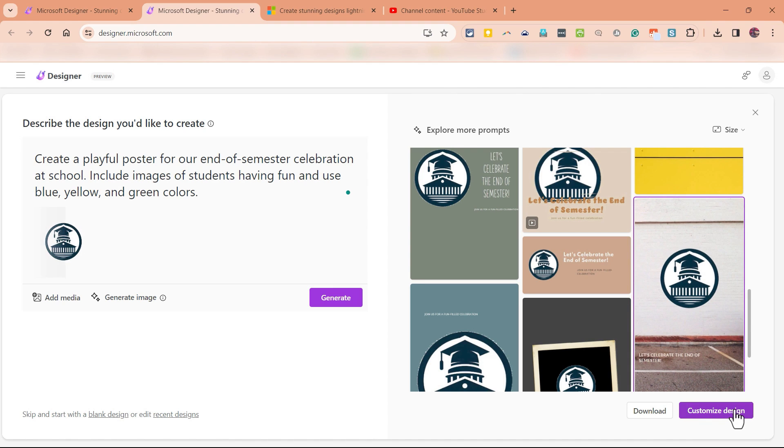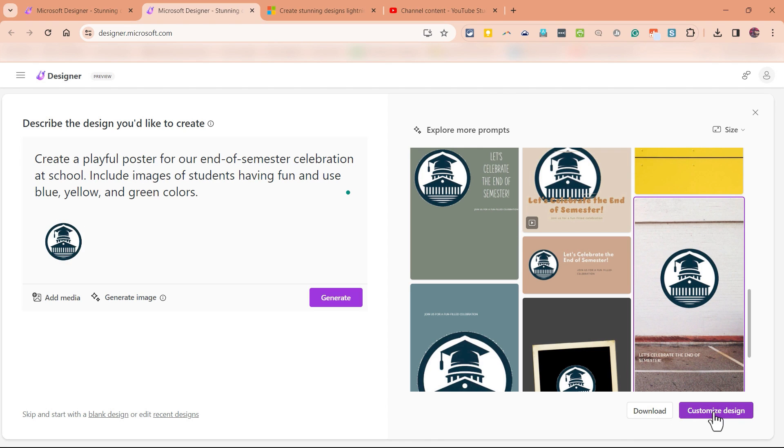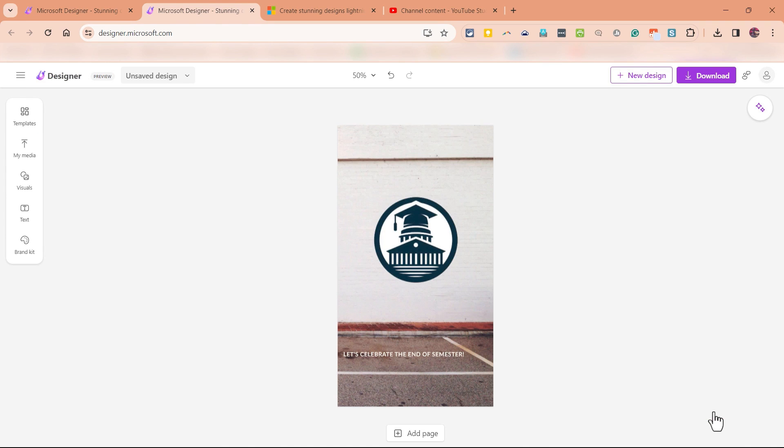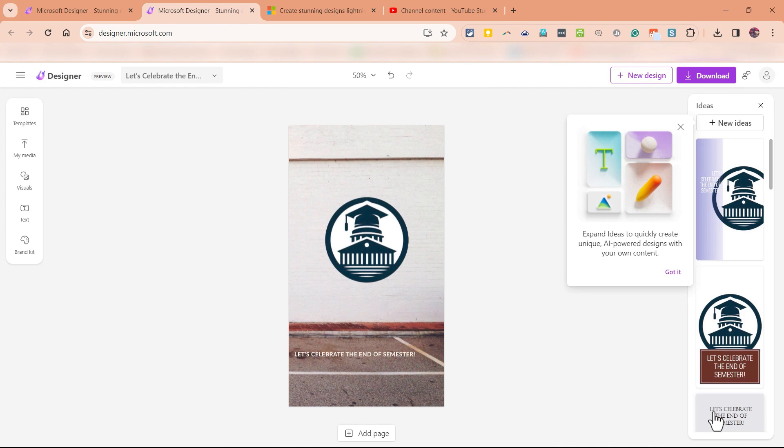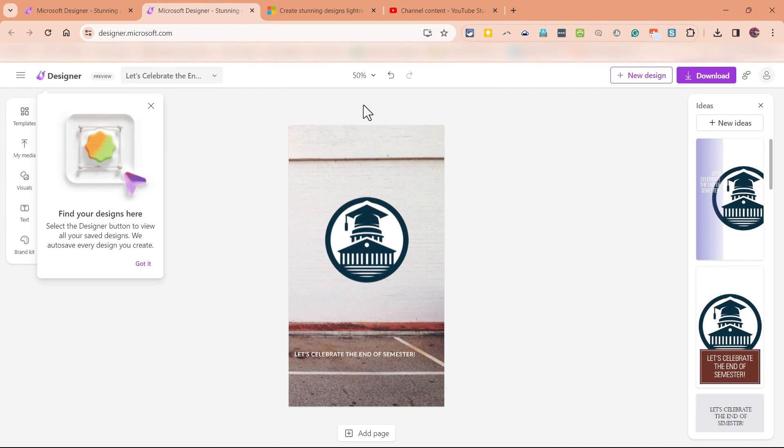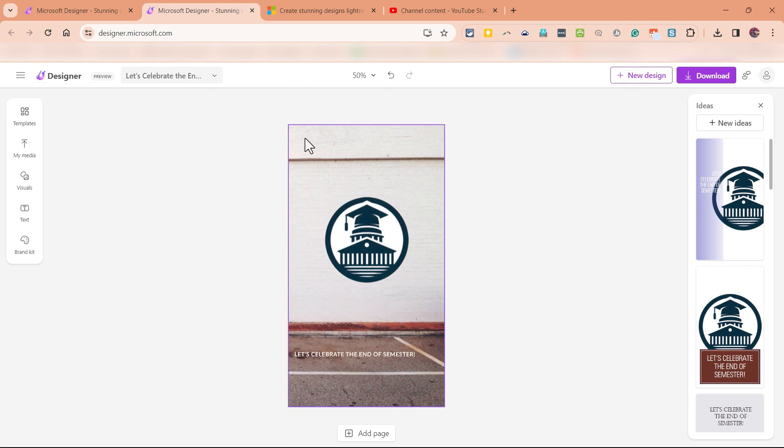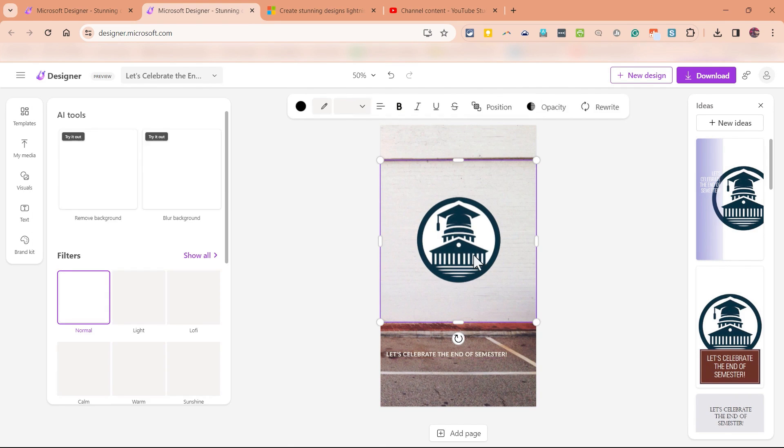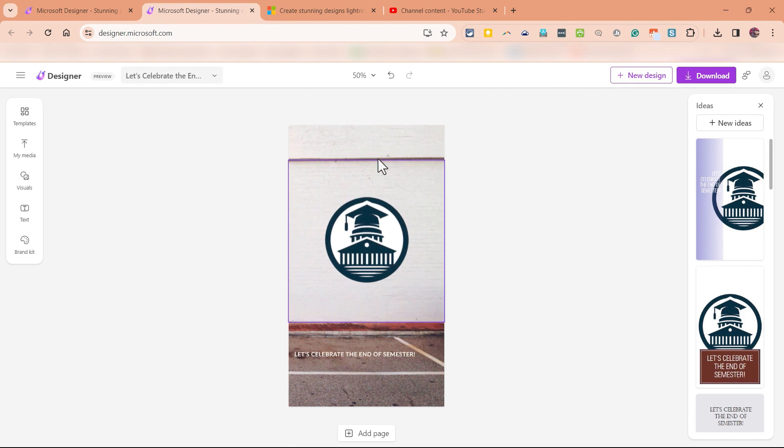Now it is possible that the result you get here is so perfect that you don't need to customize it at all. In those cases, just click Download and you're done. But I'm going to click Customize Design and it's going to open up Microsoft Designer's editing tools. There's some pop-ups that can help me learn to use Microsoft Designer, but I'm just going to X out of those. And let's look at what we have here.